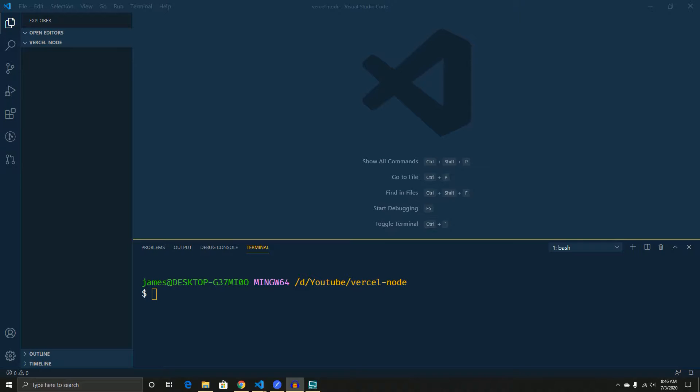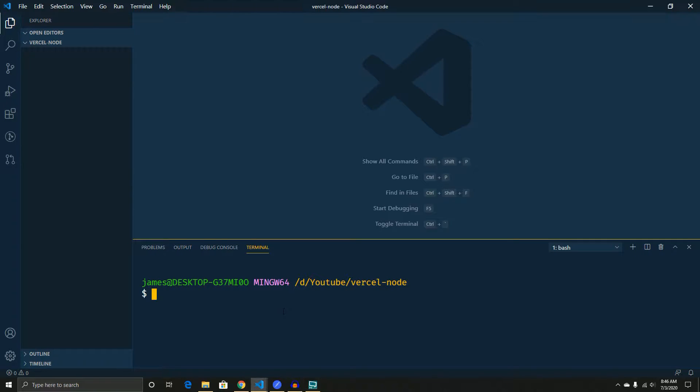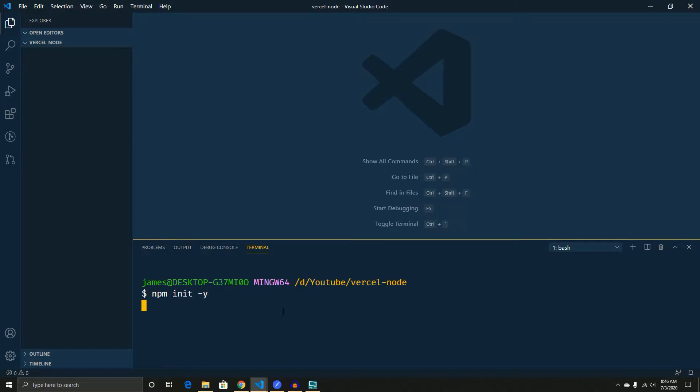And of course, we're going to use Postman to verify that we're actually doing something. So let's get started. As you can see, we've got a nice simple terminal with an empty project. So first things first, let's go ahead and do npm init, and we'll just hit the Y button so that we don't have to type anything in.